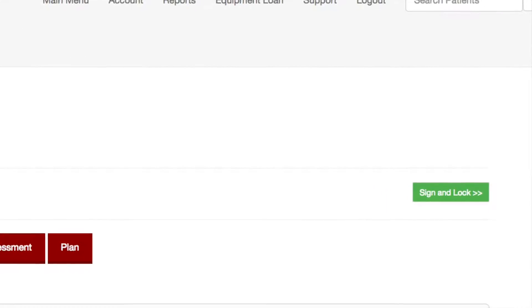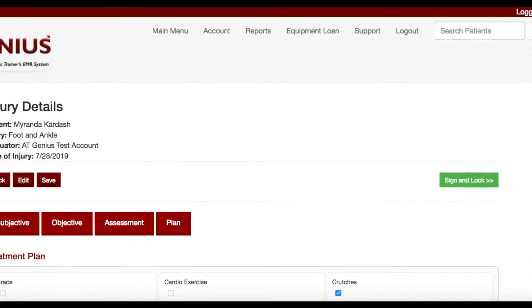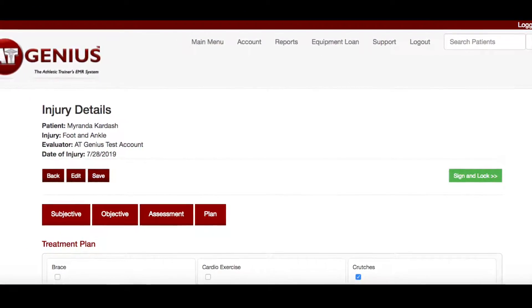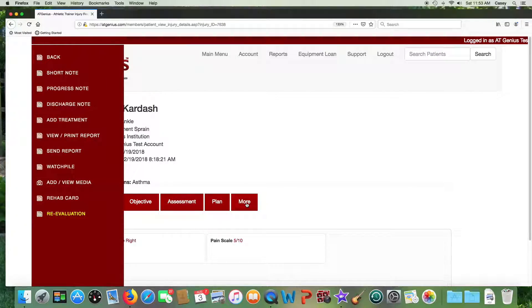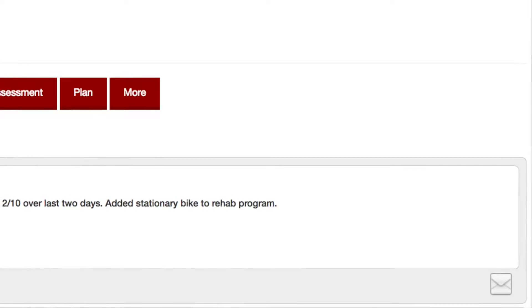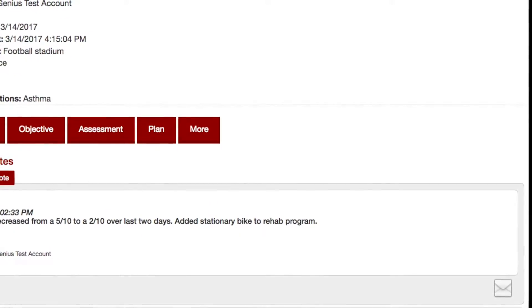You'll notice a green sign-and-lock tab in the plan section of the SOAP note. Once you have finalized your injury record, click this to sign the record and make it permanent. Once this occurs, the more tab will become available, where you can select from the side pop-out menu numerous options including adding a progress or discharge note, printing or sending a report, adding a doctor's note through add media, or developing a rehab card for a patient. To email a progress note or other attachment, click the small mail icon in the lower right corner.